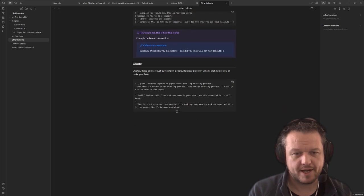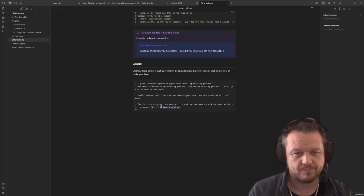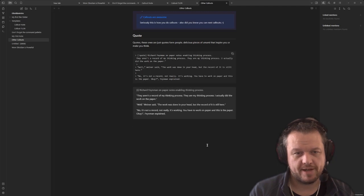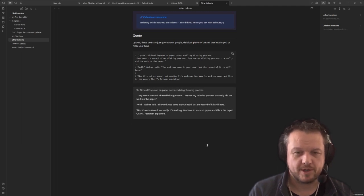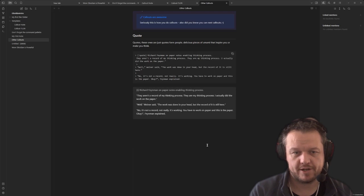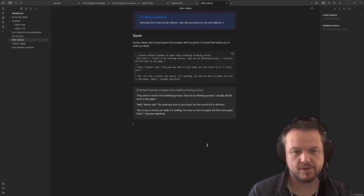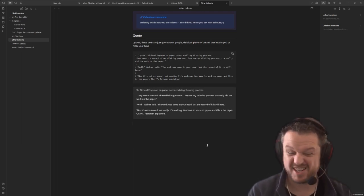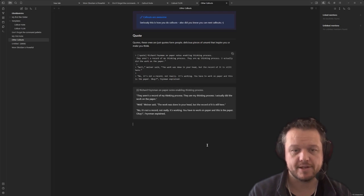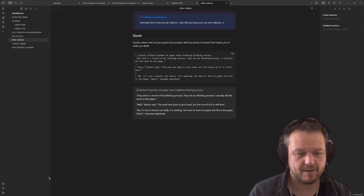Finally, there are quotes. Here we have a quote that's calling out that Richard Feynman was talking about with the thinking process and how thoughts are elaborated on pieces of paper and it's paper that actually enables the thought process. And that's paraphrasing a little bit, but it's a very poignant piece about thinking.